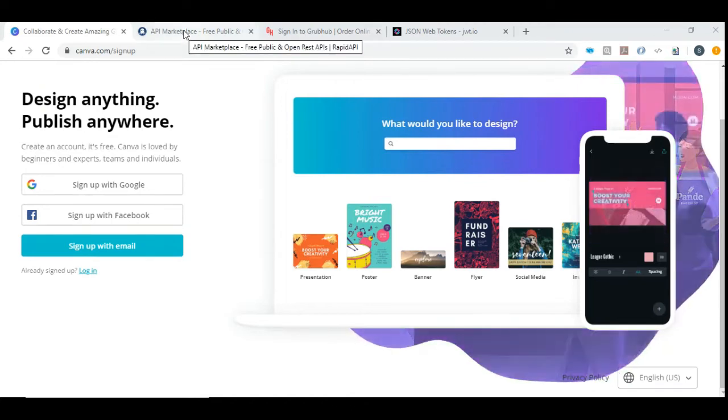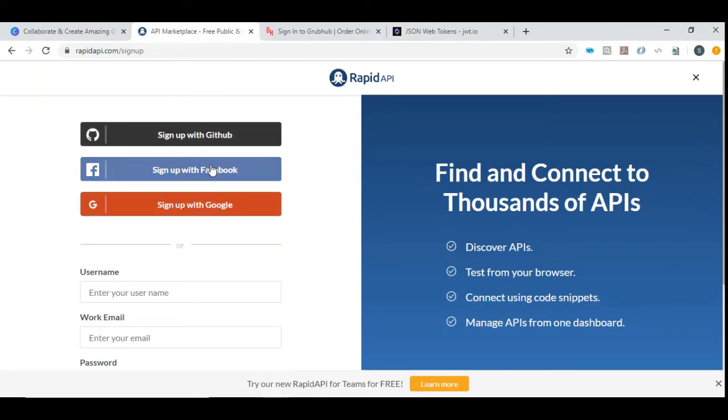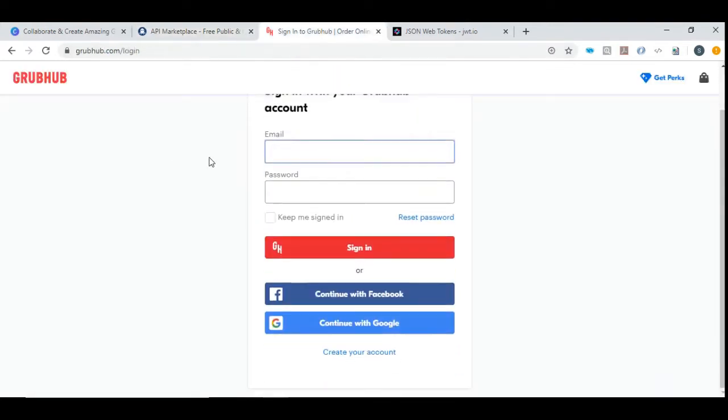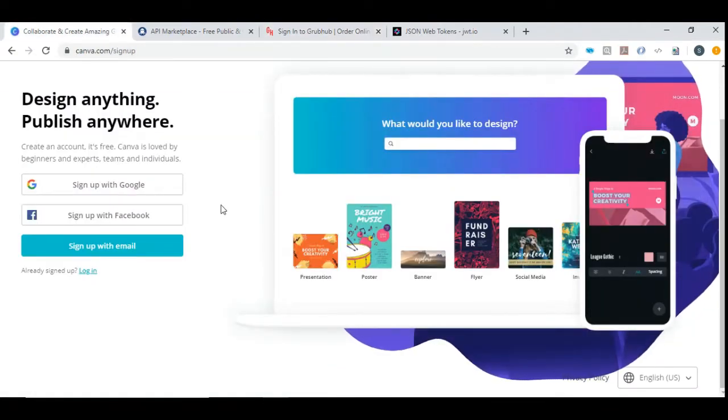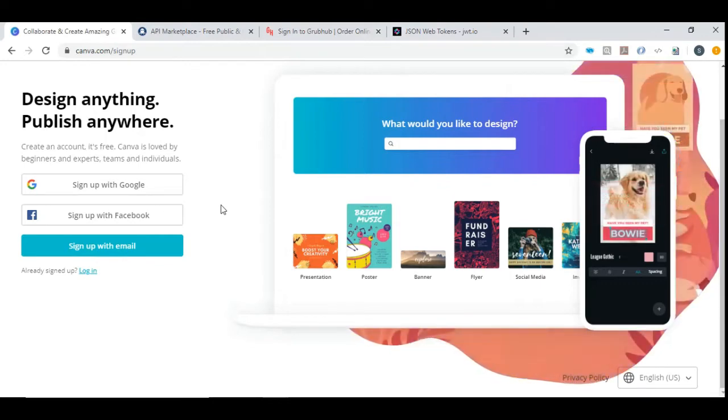And let me show you something else. So there is some site like Rapid API. When you want to register you can sign up with GitHub, Facebook, Google, and also you will see something like this: Continue with Facebook, continue with Google. So these are the OAuth kind of authorization.